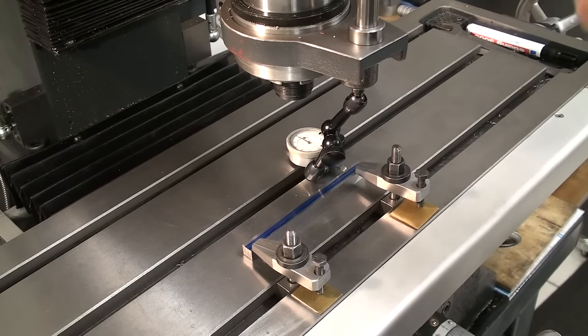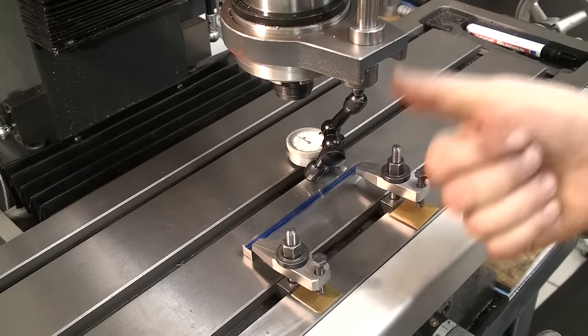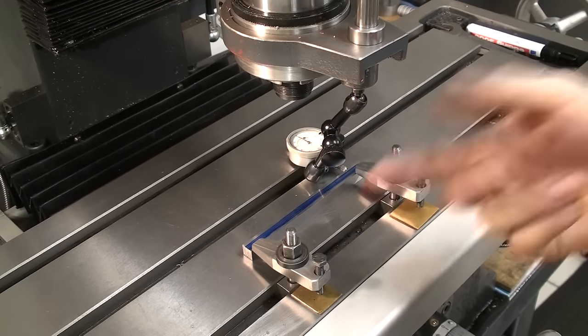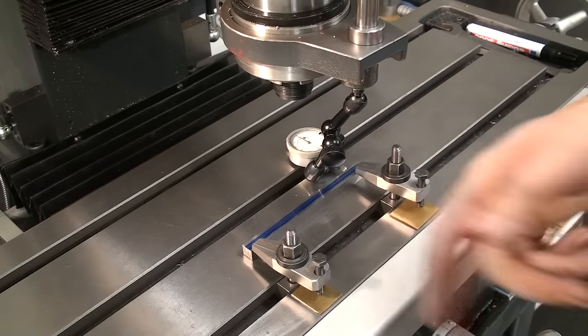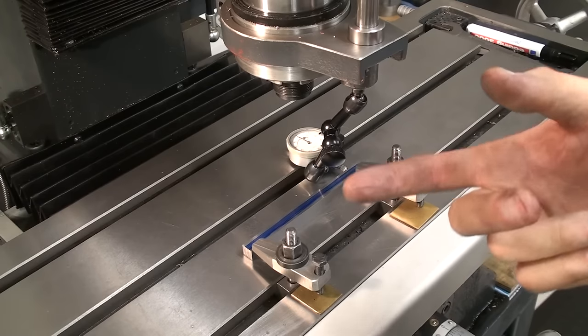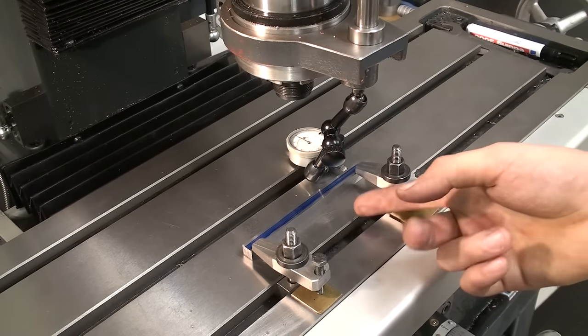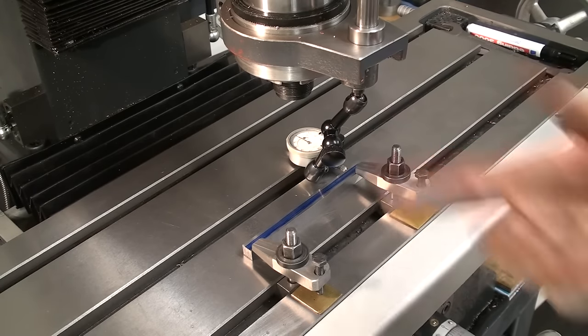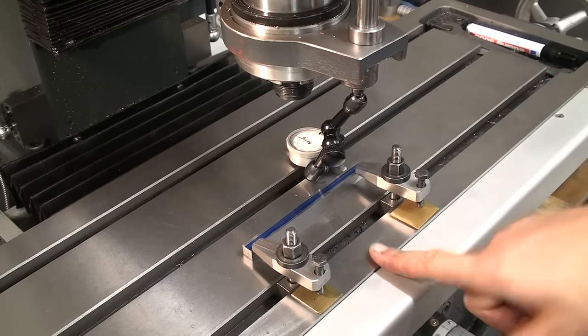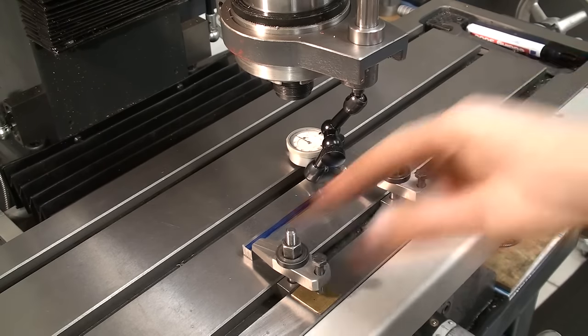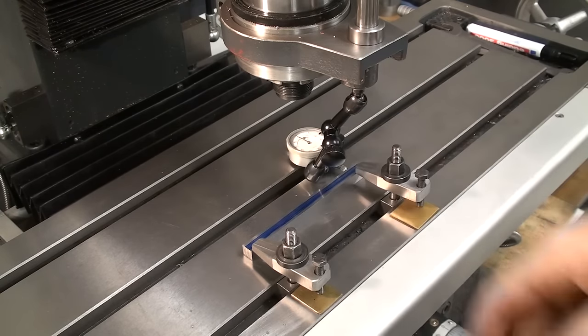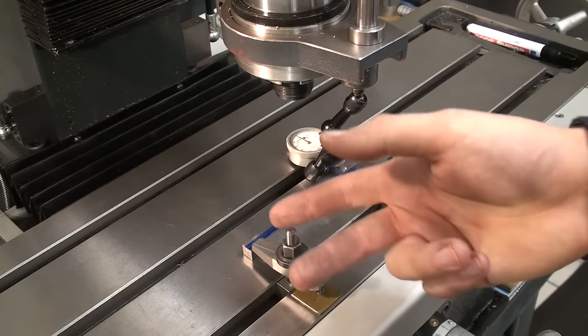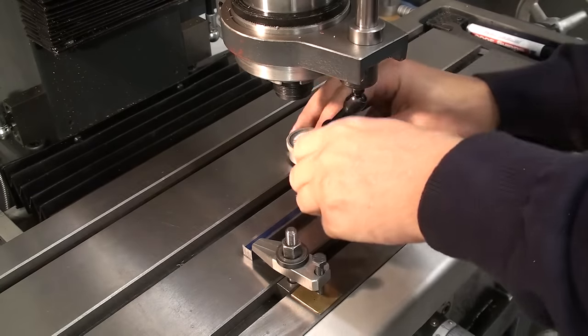I like to indicate every piece every time I use it. That way I have two advantages. First of all, I always get the precision I want. Second, I get pretty fast at indicating. You saw this, this didn't take two minutes. Now I know my slot will be in line with the part. So indicate, not align.